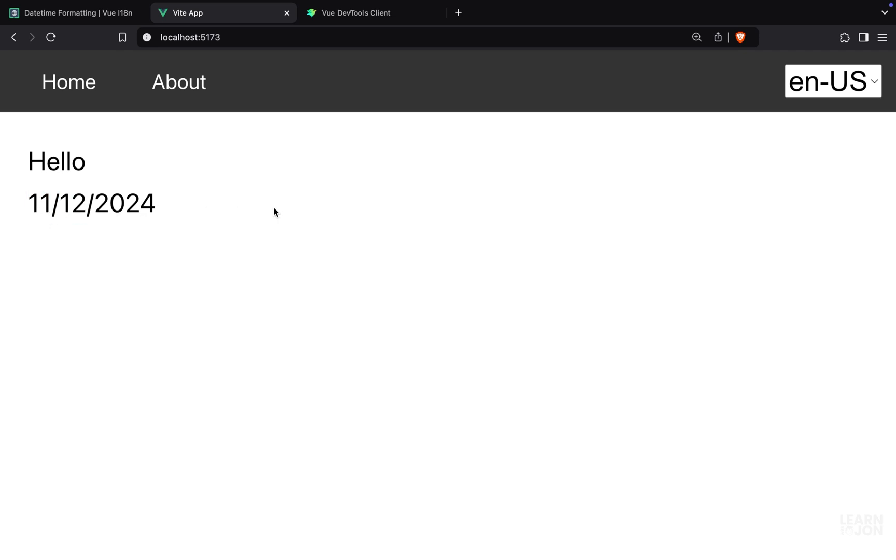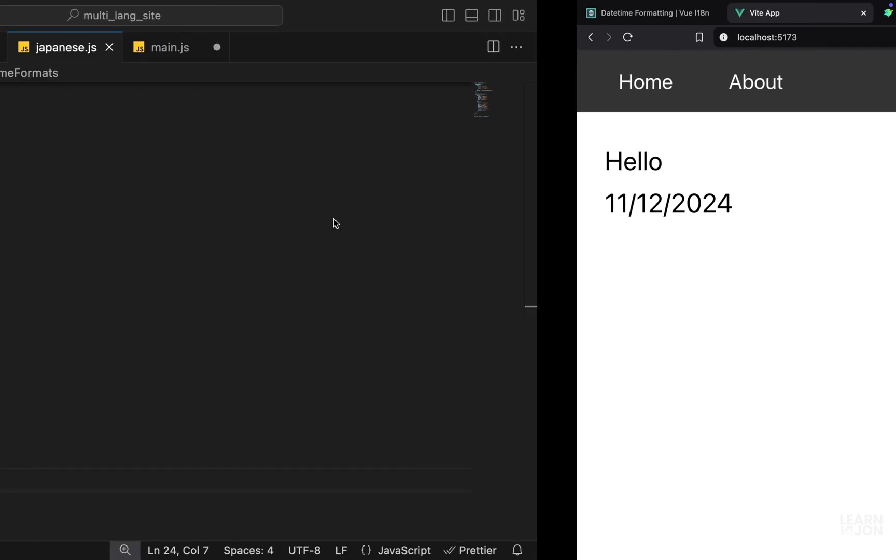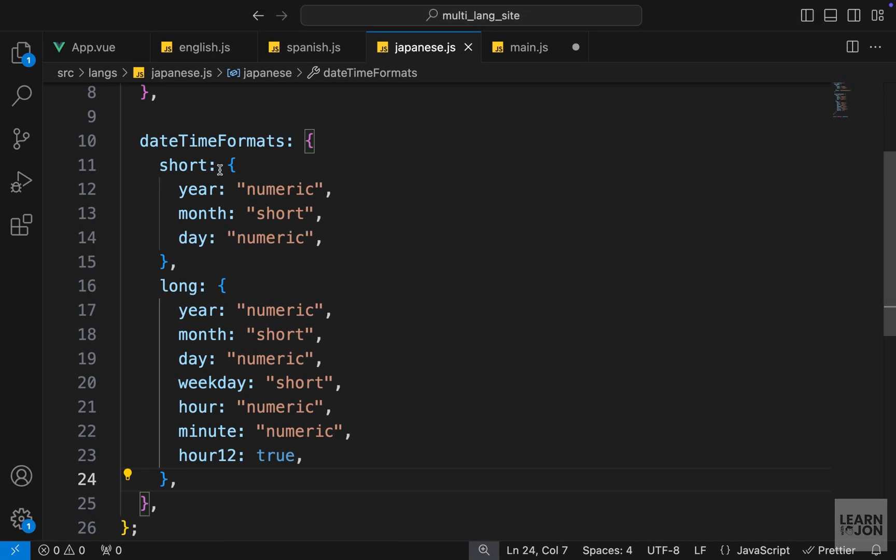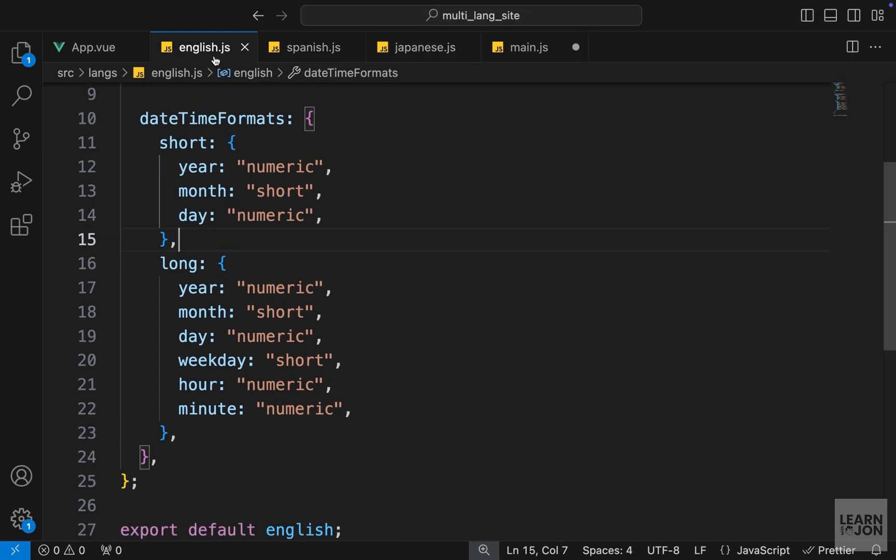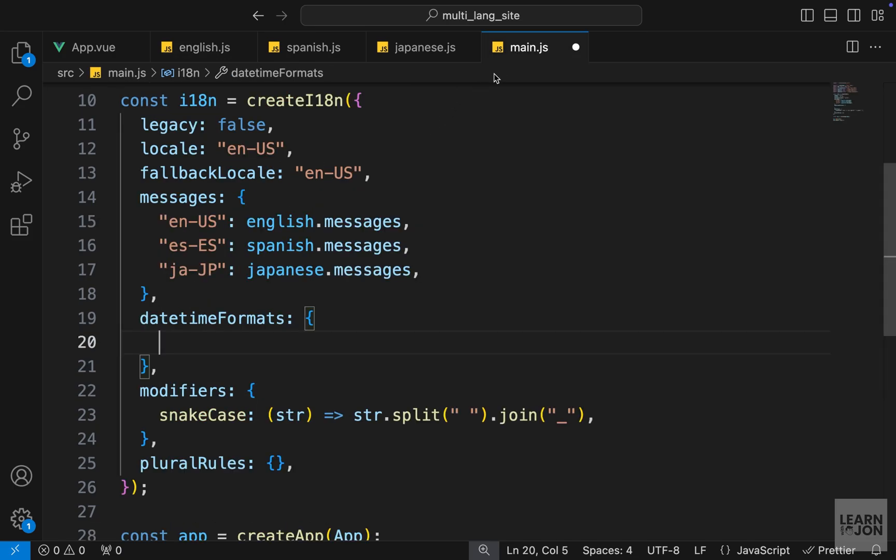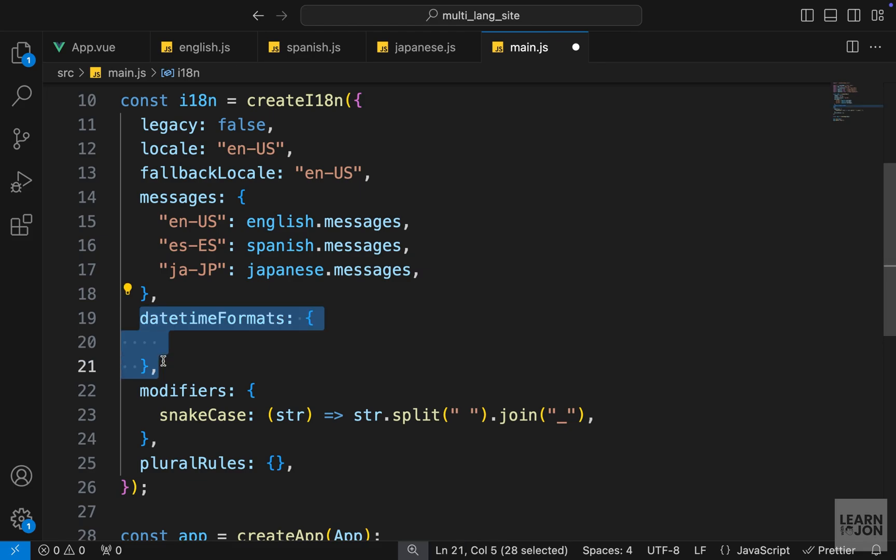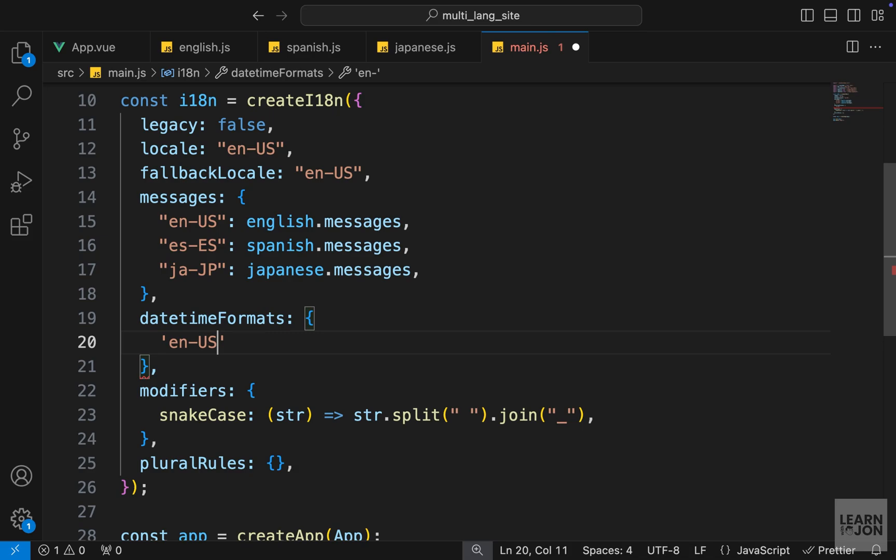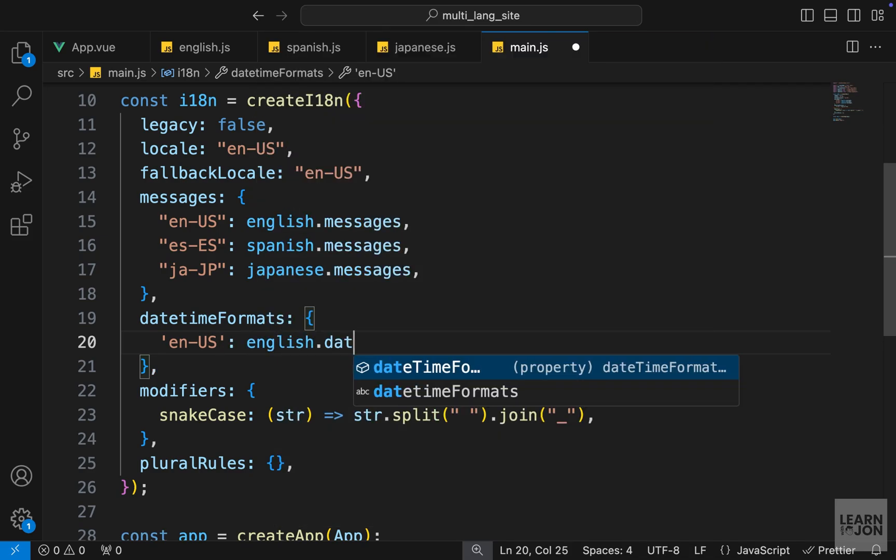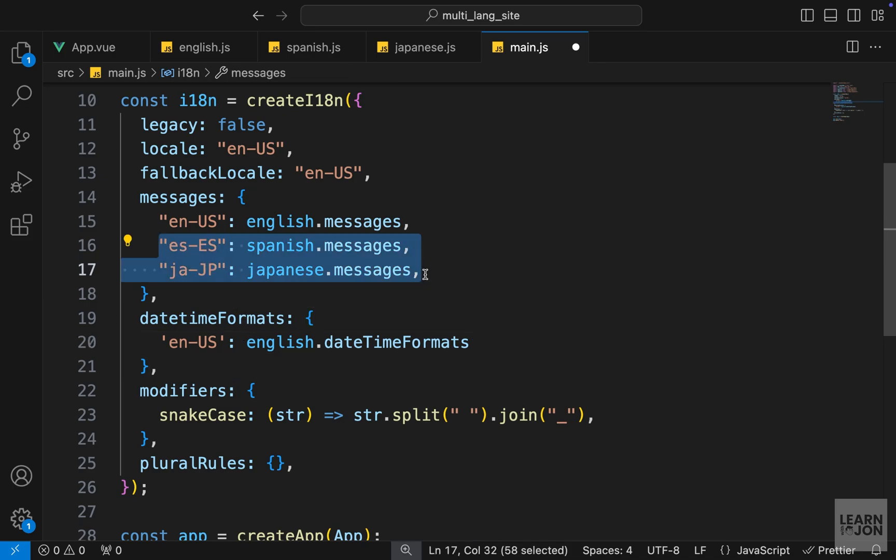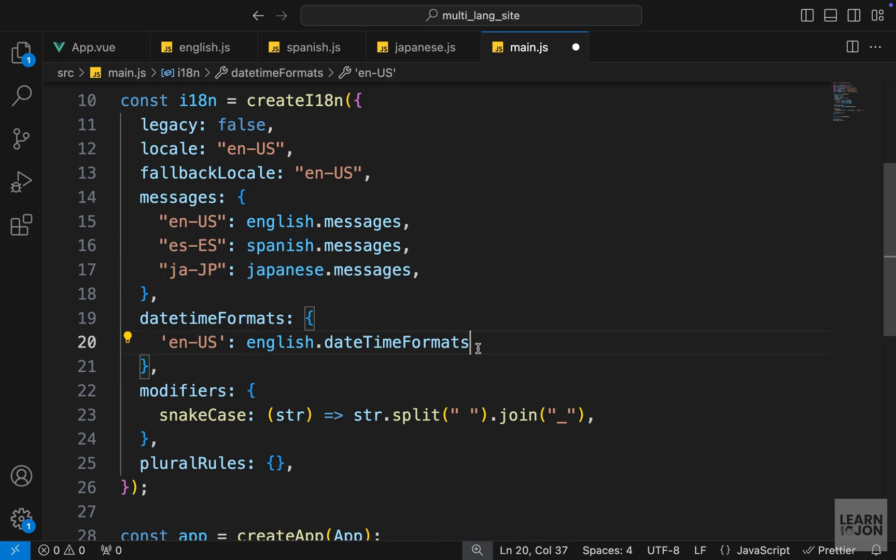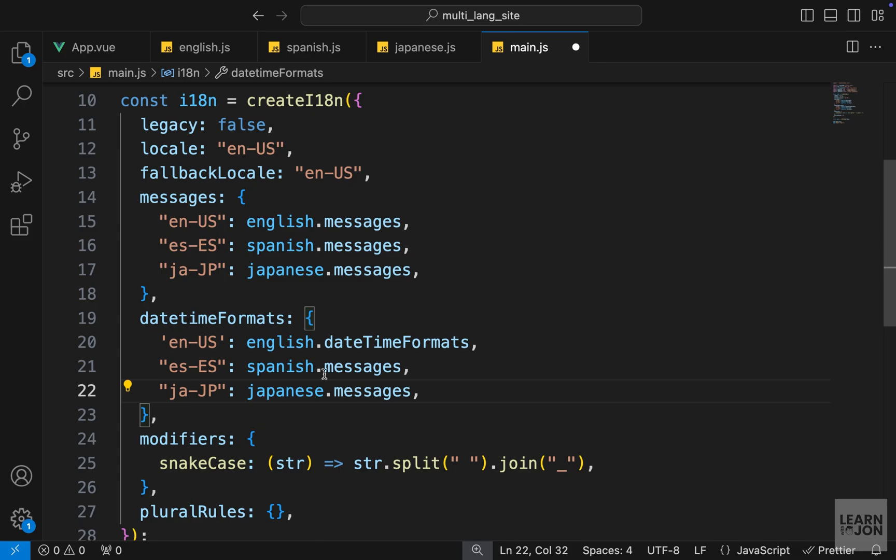Now we want to use these formats that we included in our translation documents. First we need to provide them in the create i18n function. In the date time formats object, we need to define the locale first. We can set the English to english.dateTimeFormats, and then repeat the same process for Spanish and Japanese. Let me copy this and paste it underneath, and we just want to change these messages to date time formats.